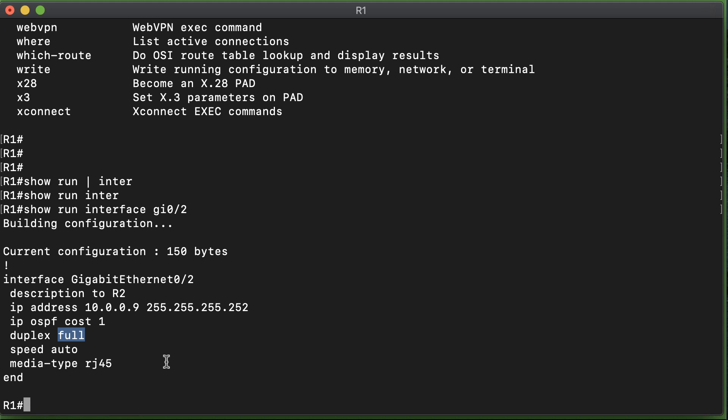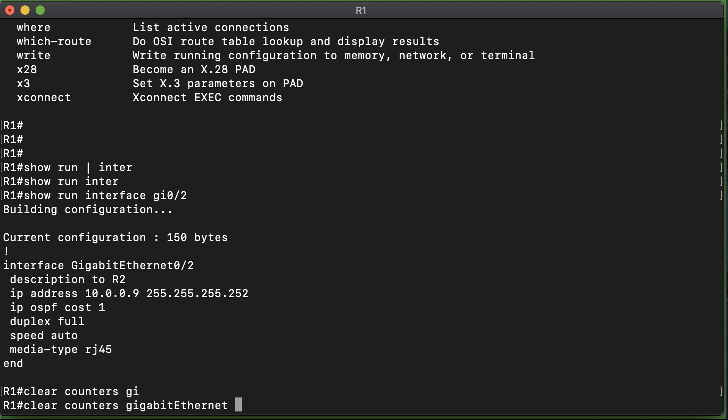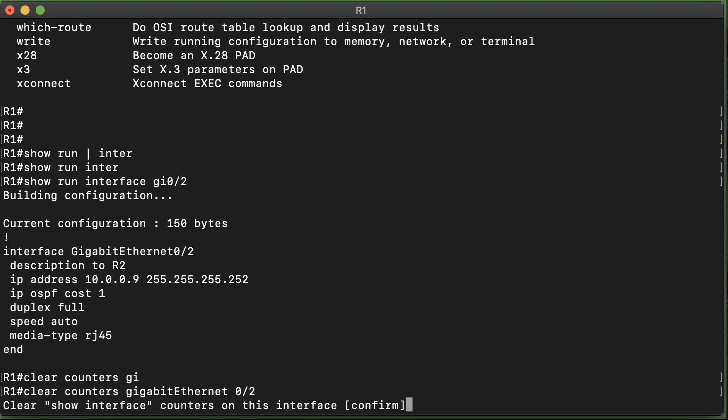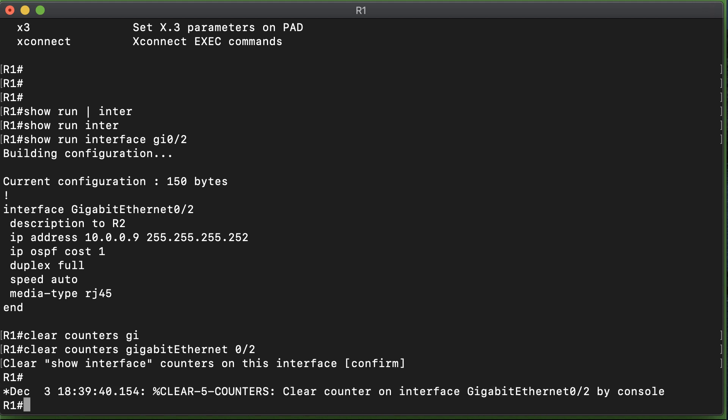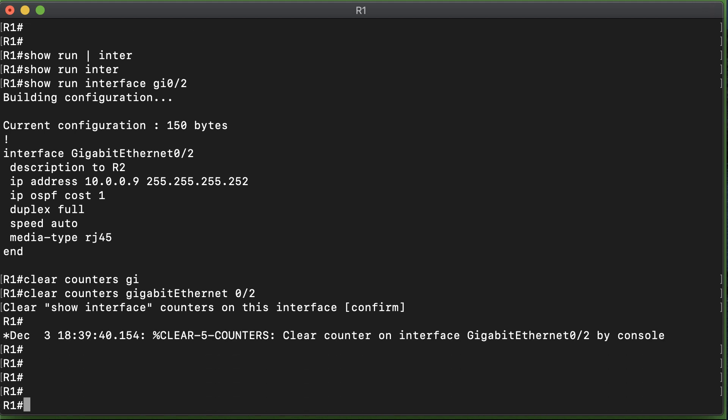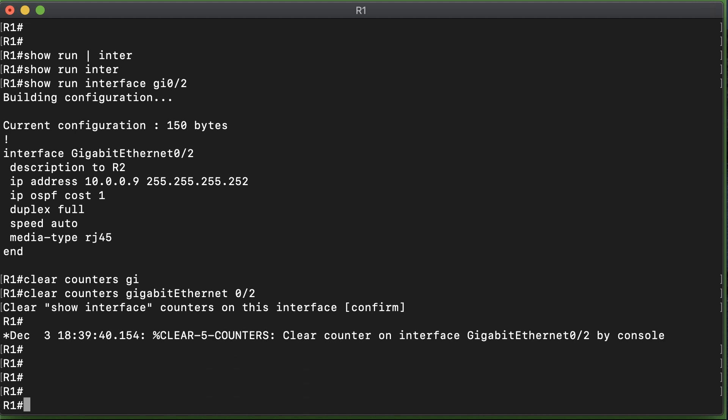Just to make sure of this, before we take a look at seeing the health statistics of this interface, let's do a very handy command. We're going to say clear the counters for the Gigabit Ethernet 0/2 interface that we're working with. It asks are you sure you want to do that, and I say yes. So all the counters are cleared.